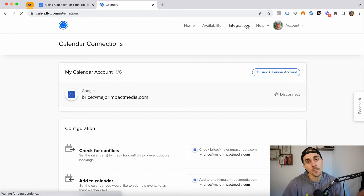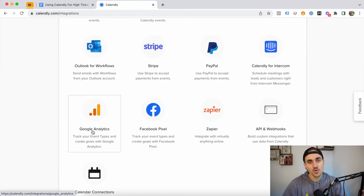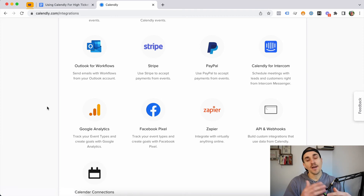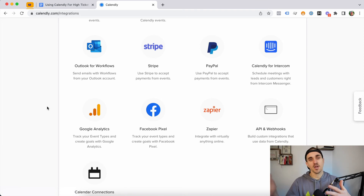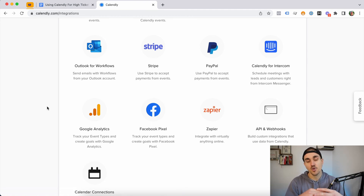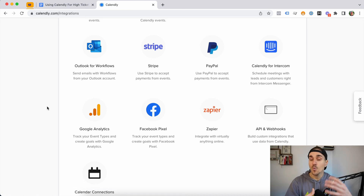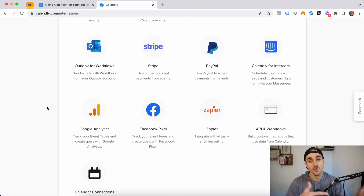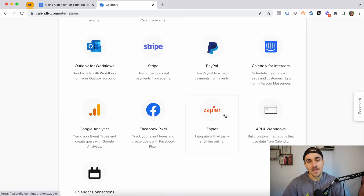Another really helpful feature is going to Integrations and connecting Google Analytics and your Facebook Pixel. This allows you to track any calls you're generating. If you're running Facebook ads, you can track calls through the Pixel. With UTM codes and Google Analytics, you can see what emails or ads are generating calls across all your traffic platforms.